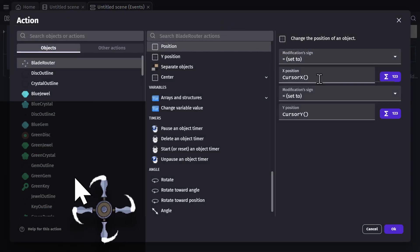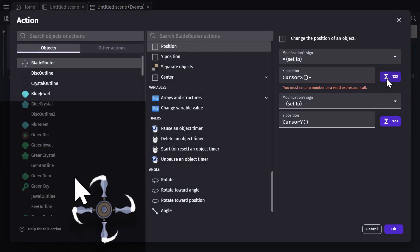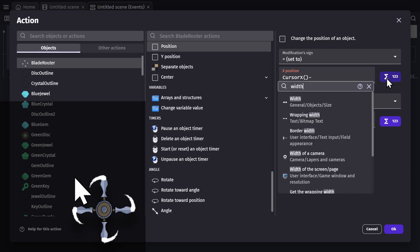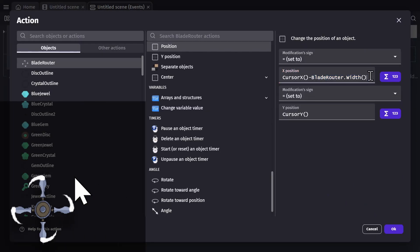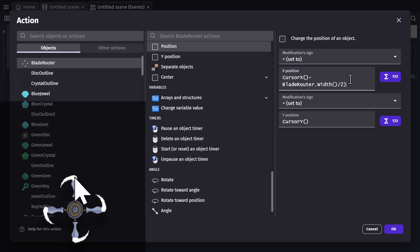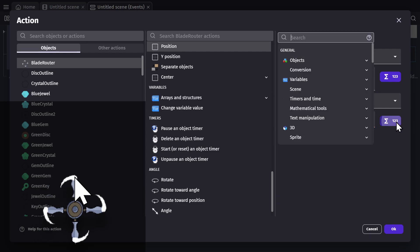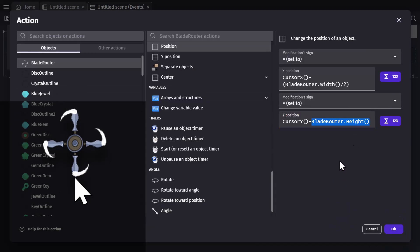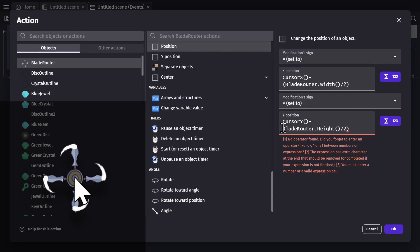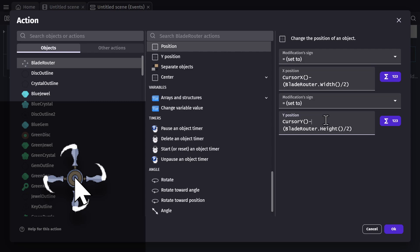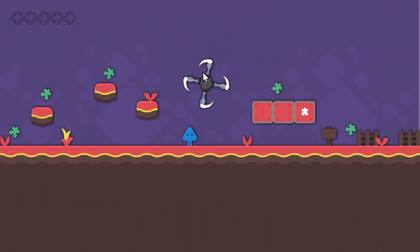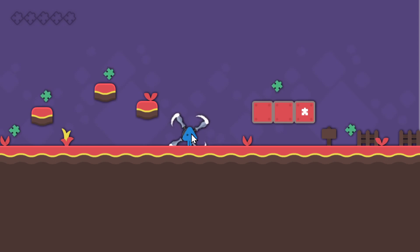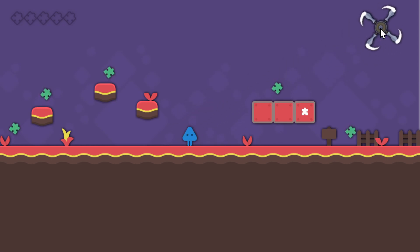So the cursor X position minus the width of the Blade Rotor divided by two, and the Y position of the cursor minus the height of the blade divided by two — because negative Y is up in the game scene — will result in the rotor being centered on the cursor, and again slowing down near the player and speeding up as it gets further away.